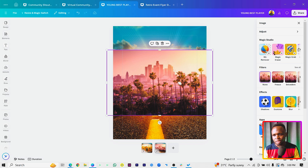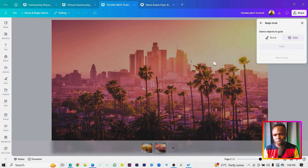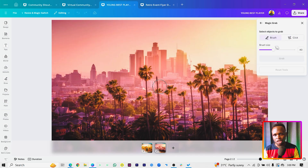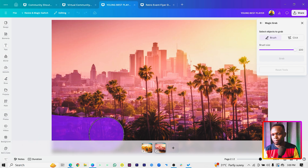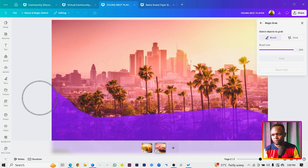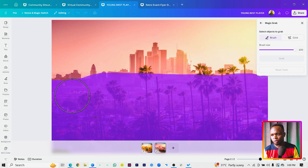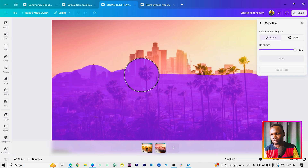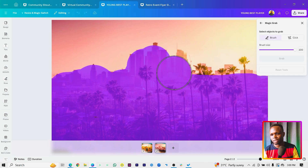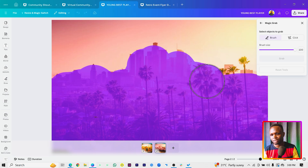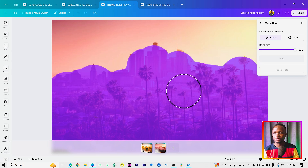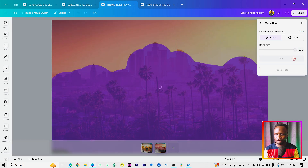Now for the second image — you should already have it from the description box. We're also going to use Magic Grab on it. Come to the Brush tool and brush over the areas we need: the bottom and the top of the image. Brush carefully to cover all the required parts.